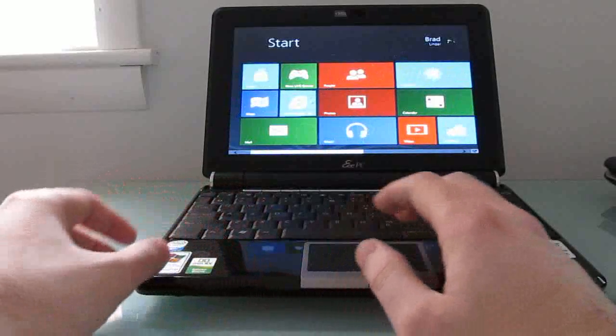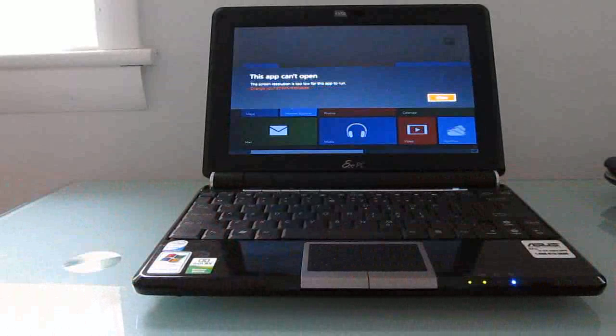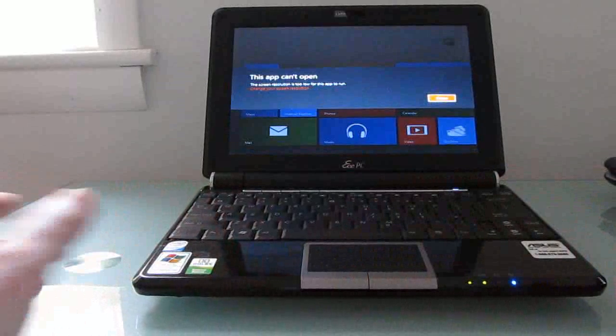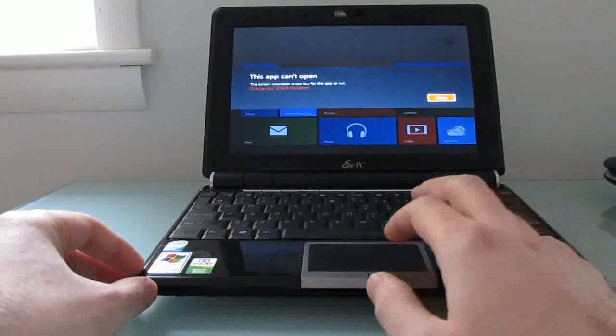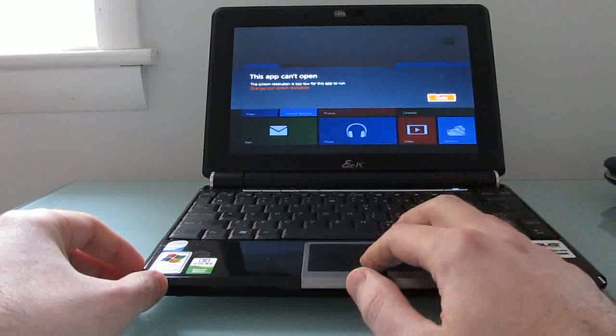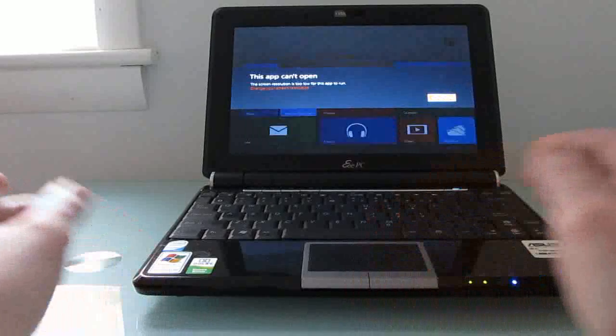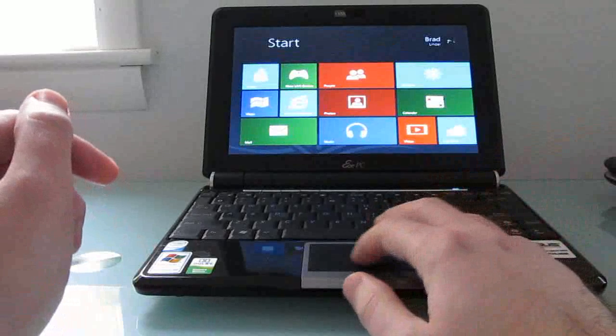Out of the box it's interesting because although everything sort of looks pretty good here on the home screen, certain apps are not going to run immediately because it says the screen resolution is not high enough. Now this has a native 1024x600 pixel resolution display, but out of the box the computer seems to think that it has an 800x600 pixel display.